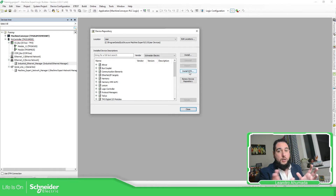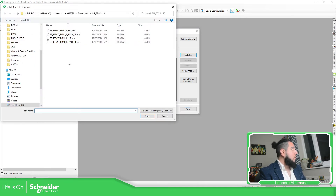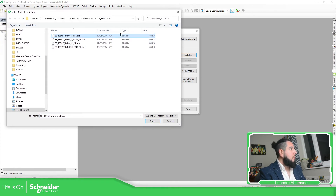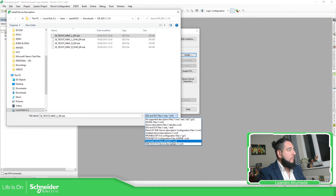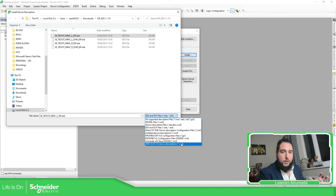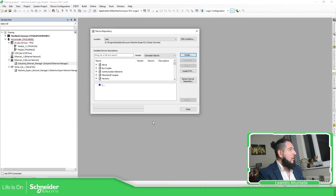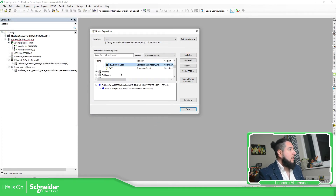Here you have the possibility to install your device and also install the DTM, which gives you the environment for how you can configure something, or just install the EDS. I'm going to press Install, select one of these files that I haven't installed before. It's an EDS file — I'm going to select this one and press Open.